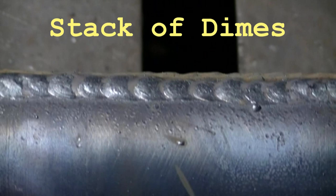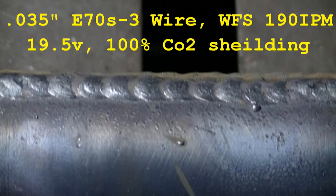Hello YouTube. This is a stack of dimes. It's a CO2 weld on a 2 inch shaft filling a keyway.